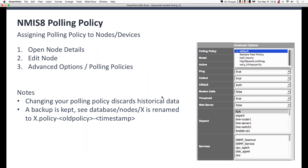Again, changing a polling policy discards all your stored historical data. Your device data is stored under database/nodes/name-of-device — in this case, Asgard. That directory is then renamed to the device name dot policy dash old-policy-name dash timestamp. Then a new directory with the correct device name is created, and new data is populated into it.